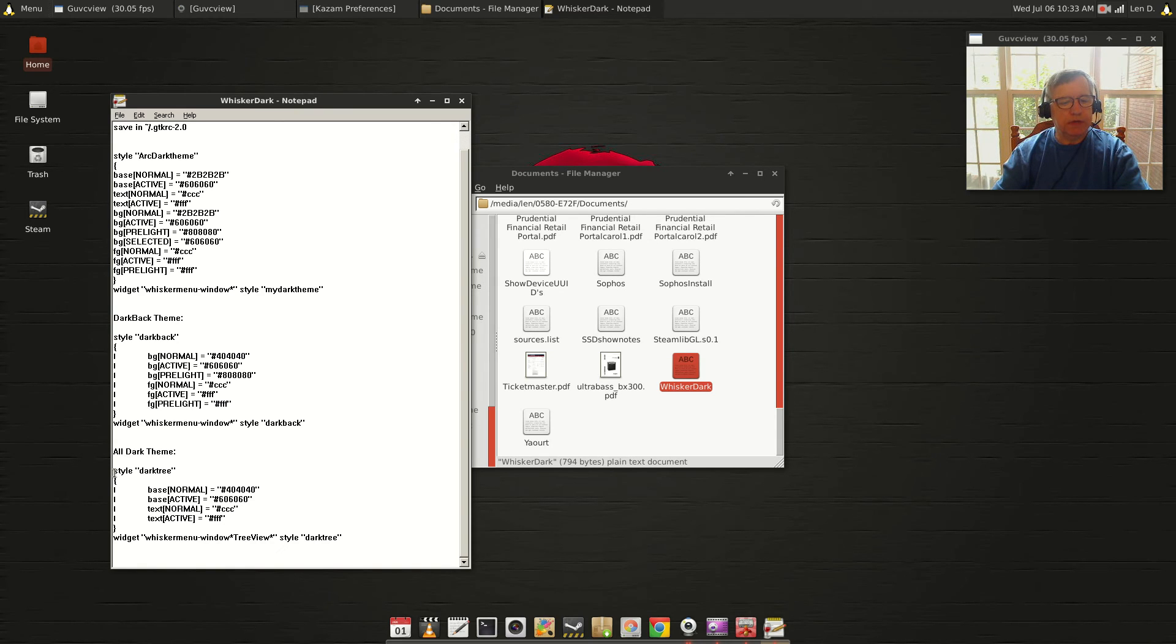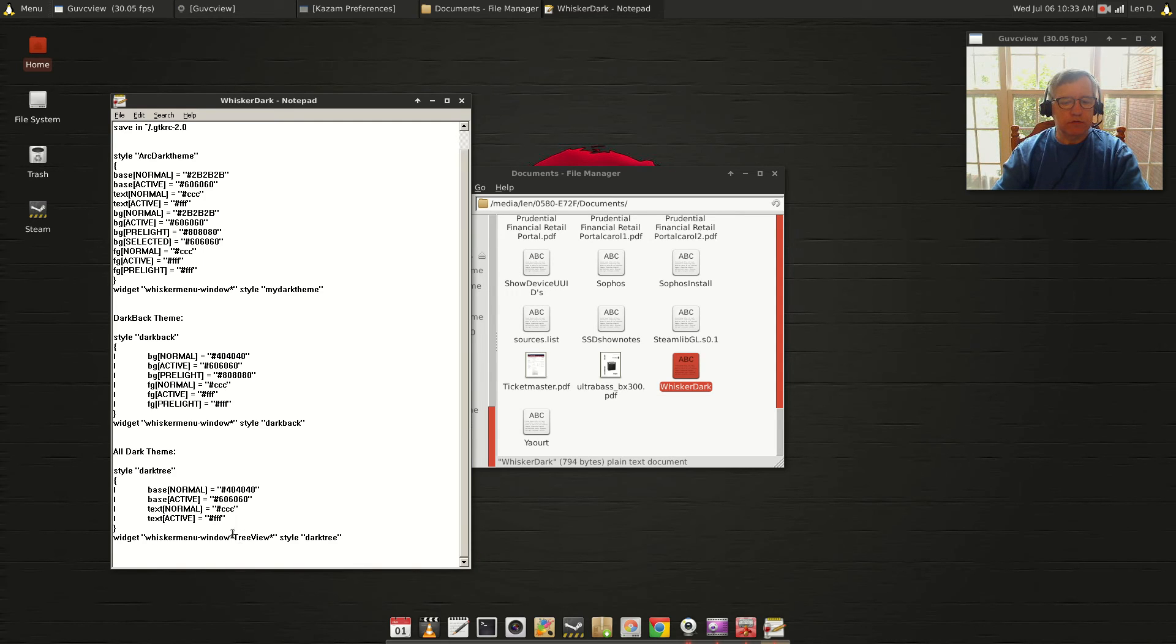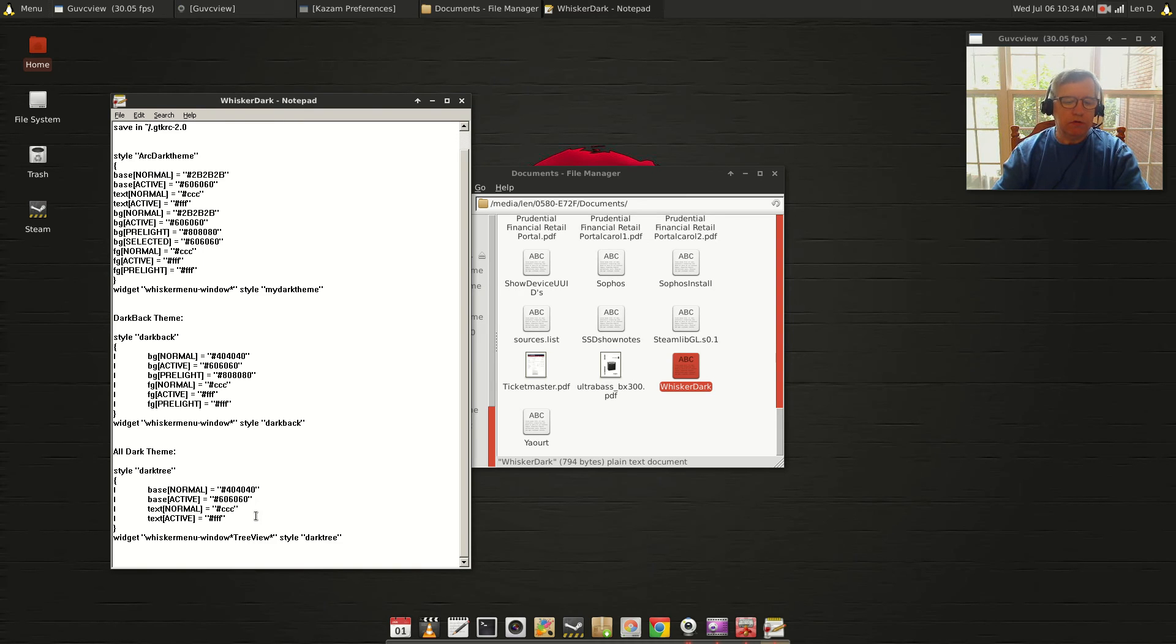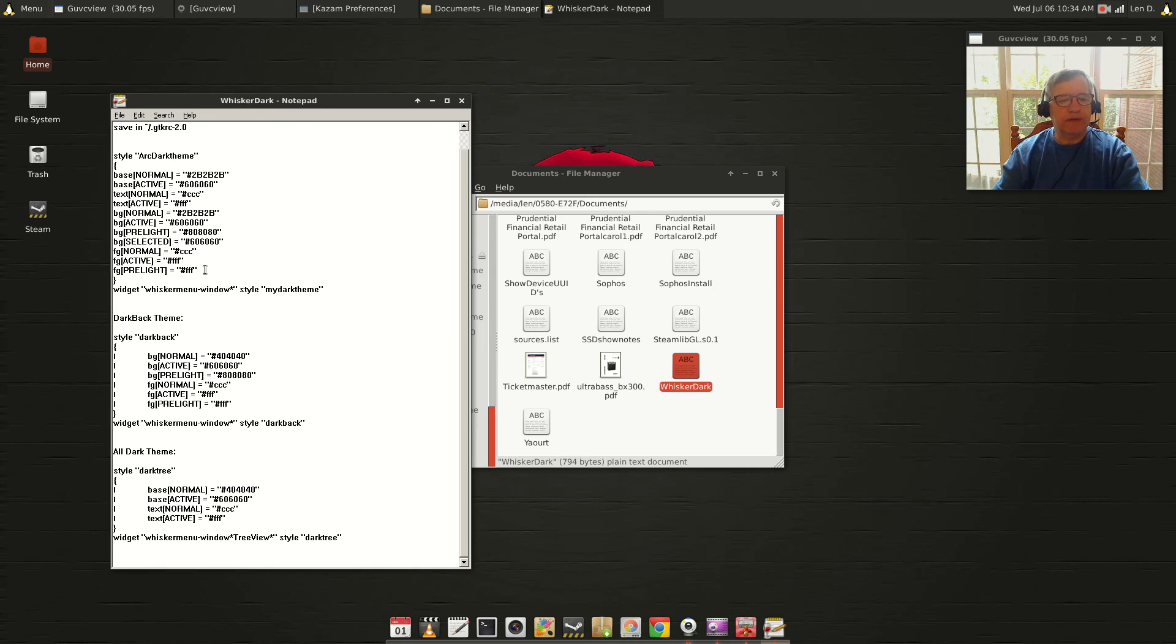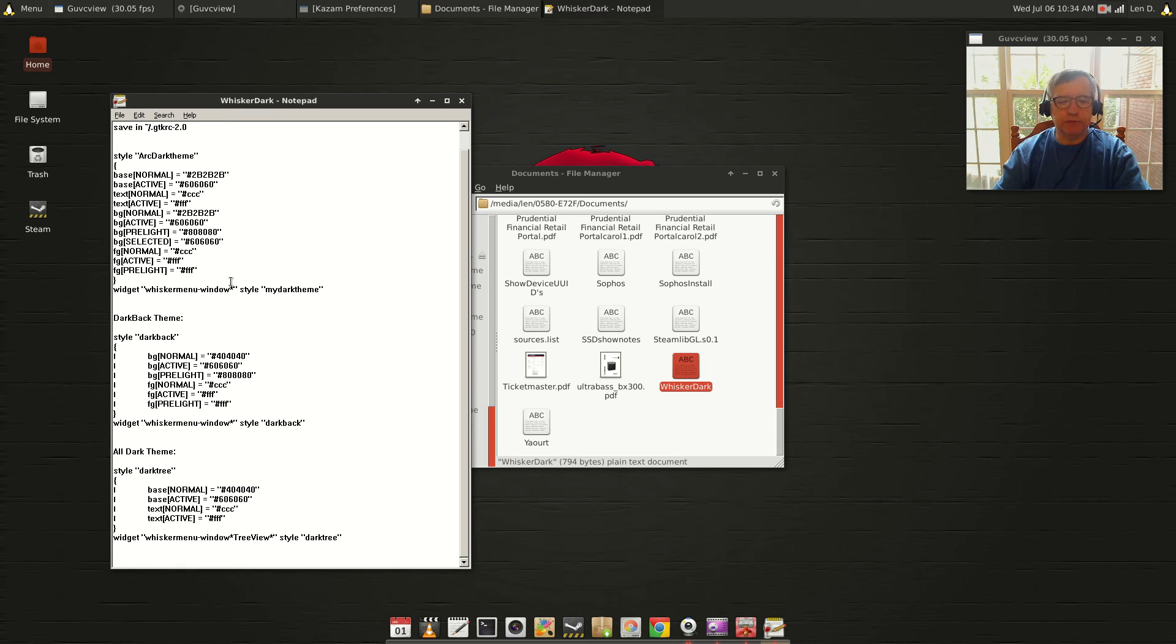everything below the title into that same file, so you'll just change the configuration. This gives you three different configurations you can play with. Just see what the effect is, change the colors, and have fun. Just make sure you save the original as a backup in case something goes wrong.